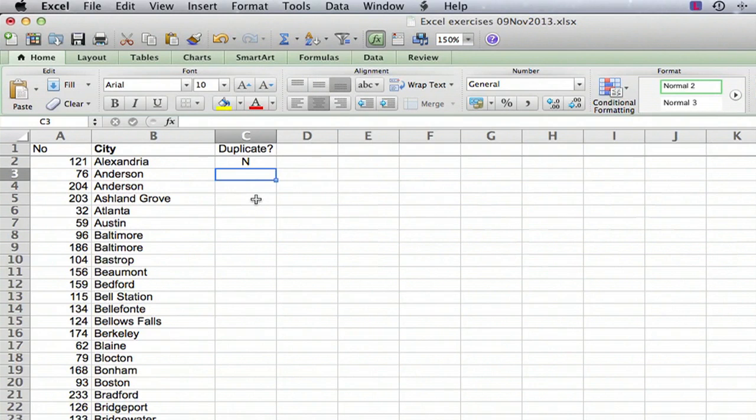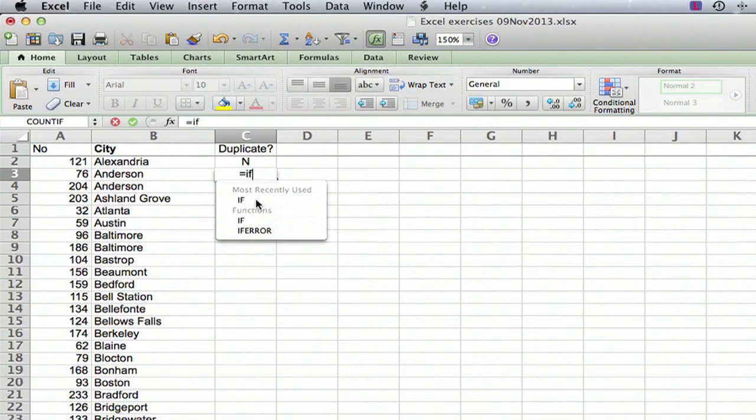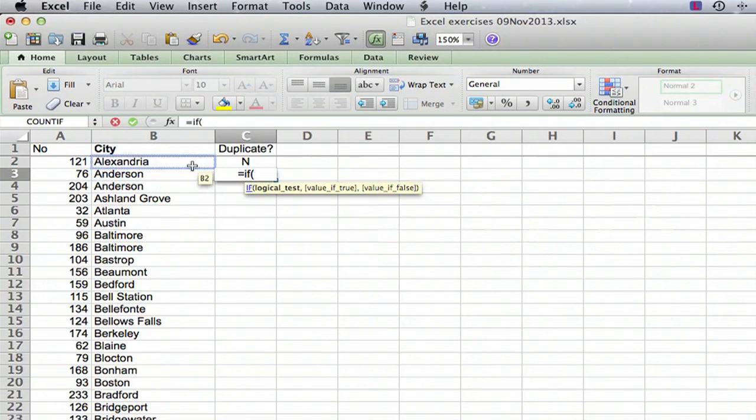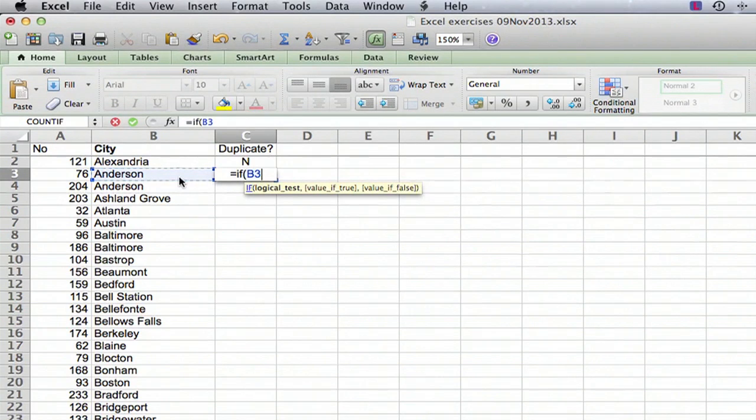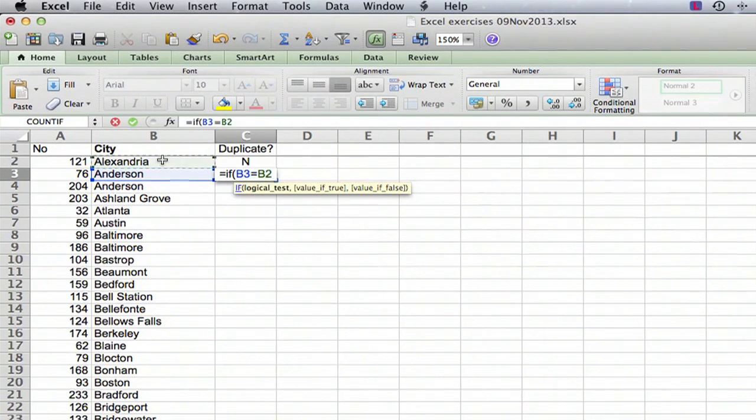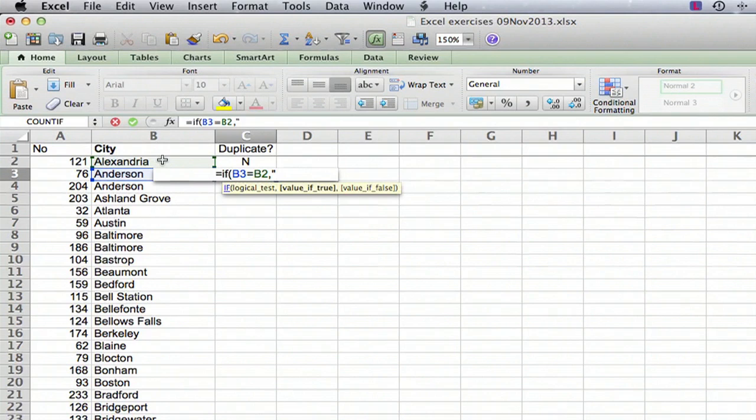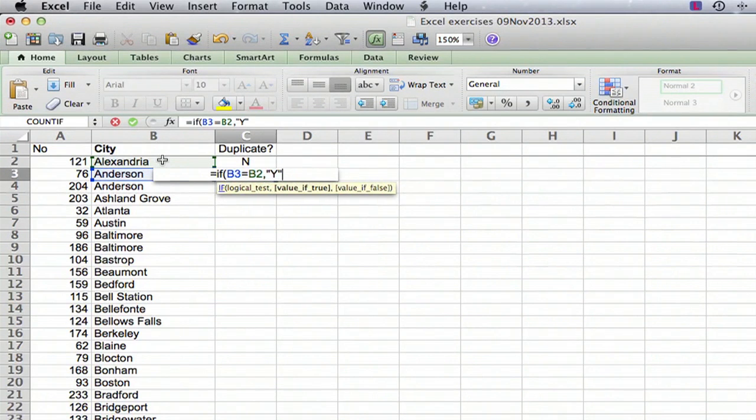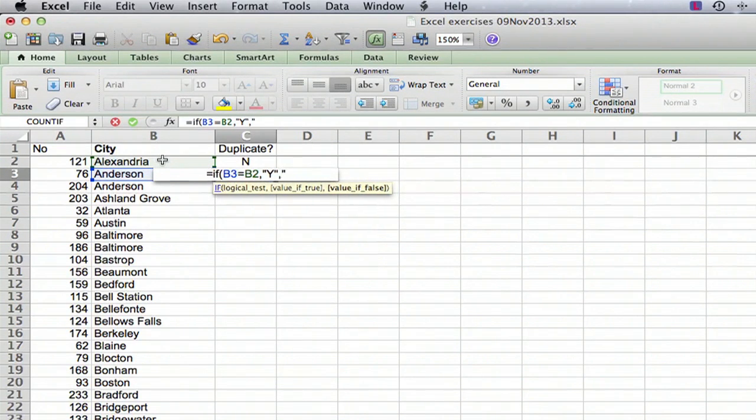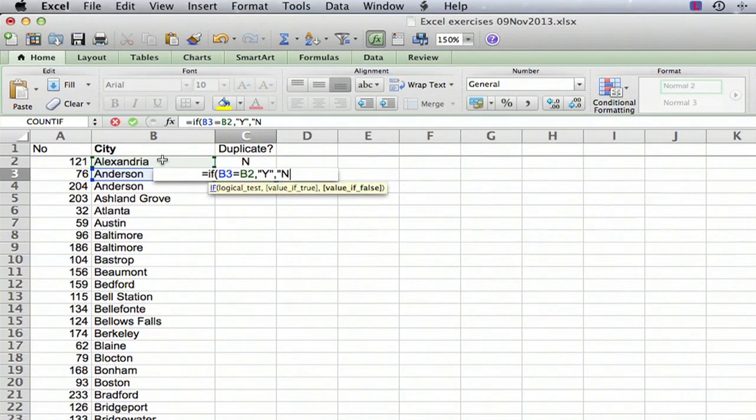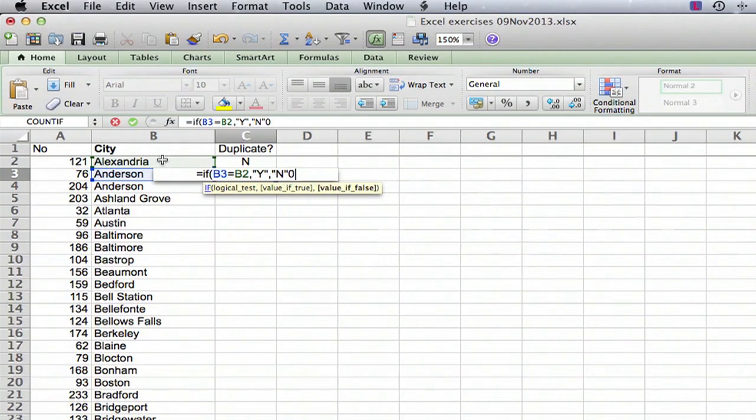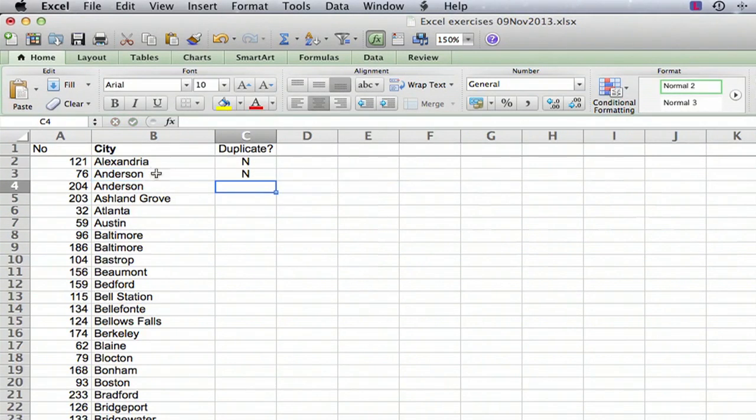So we're going to use the IF statement. We're going to go equals IF, and if B3 equals B2, then with comma, then we're going to enter in. If it's equal, then it's a duplicate. So we're going to type in a yes, close quotes, and if it's not equal, then it is not a duplicate. And we type in N, and then whoops, that's supposed to be a close parentheses, and there we go.